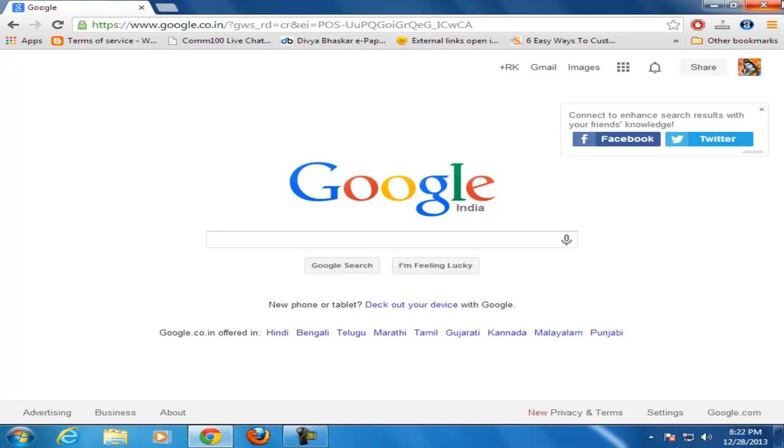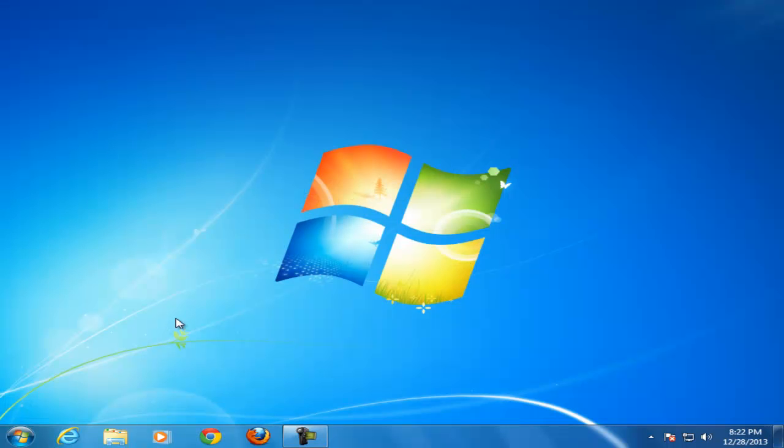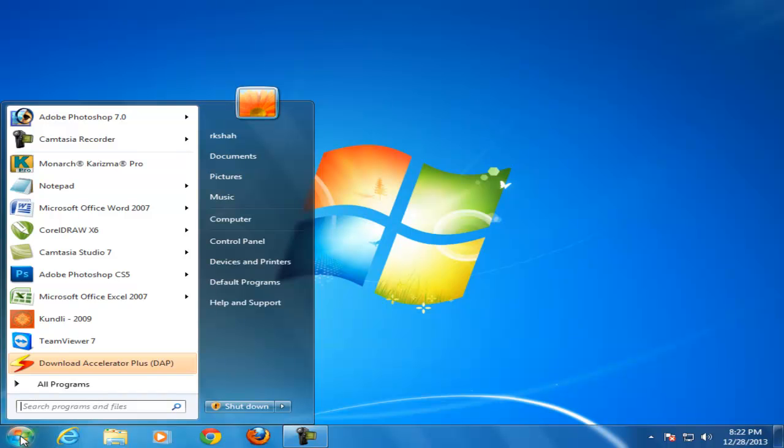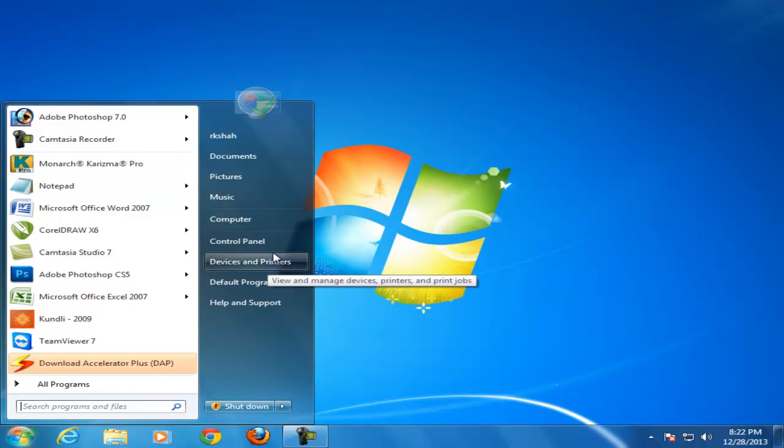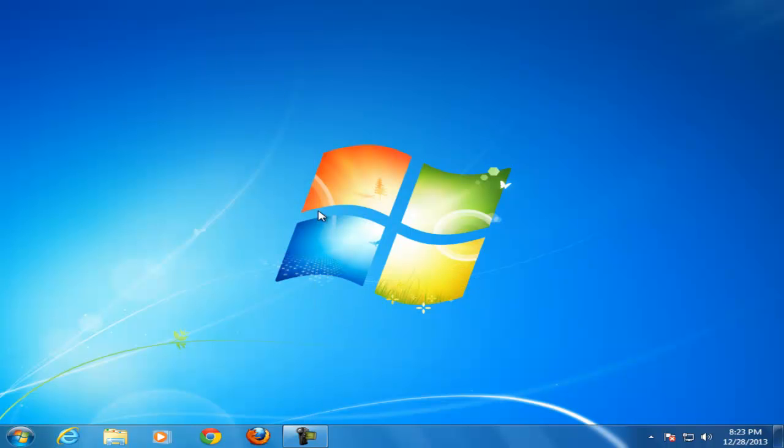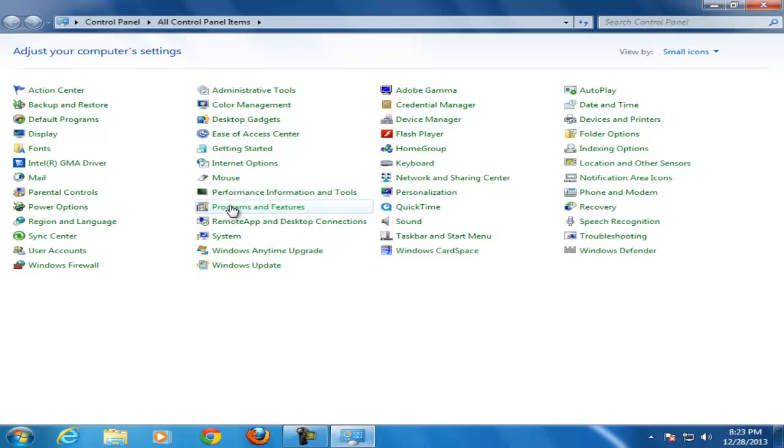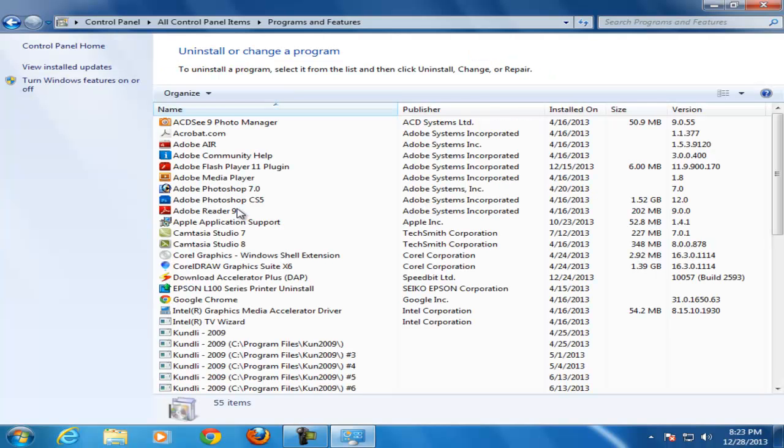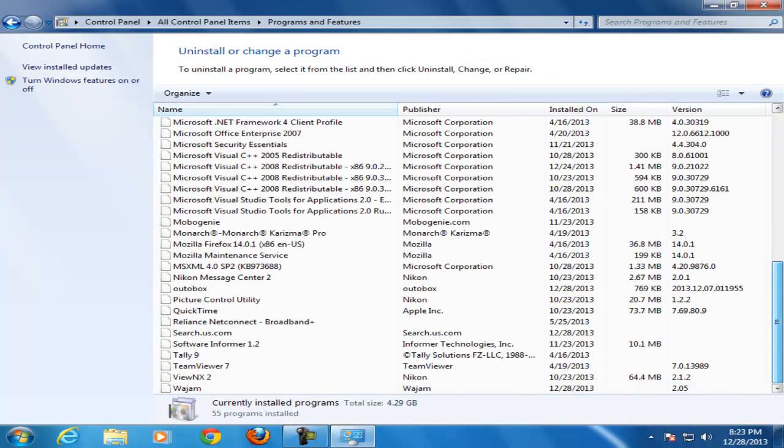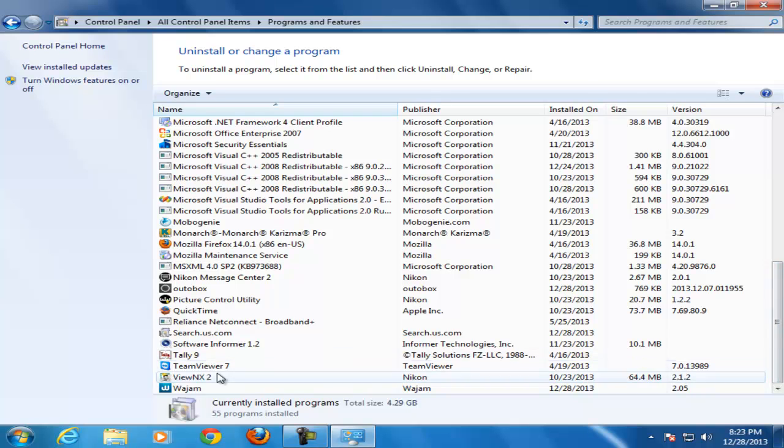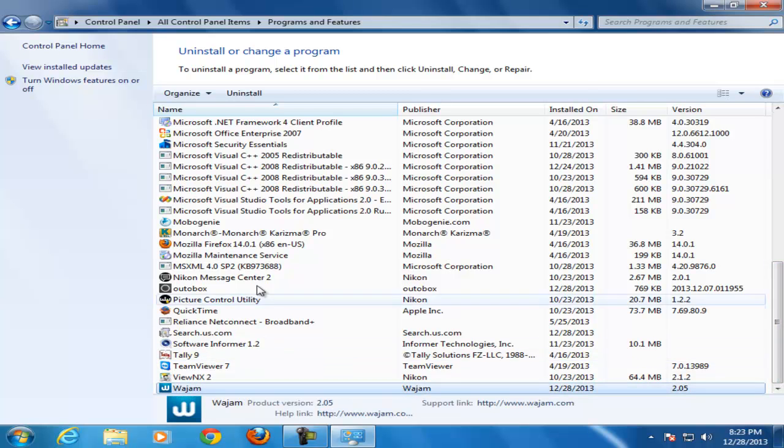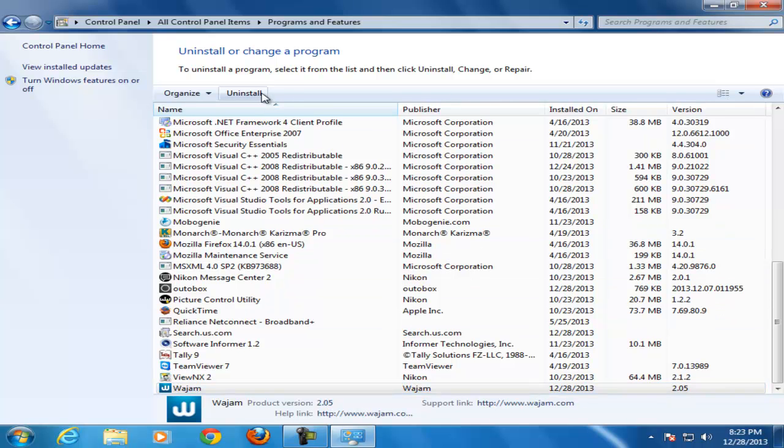To remove, go to your start menu, click on the control panel. Where you see program and features, select it. You see the Vajam showing at the last. Click on it and uninstall.